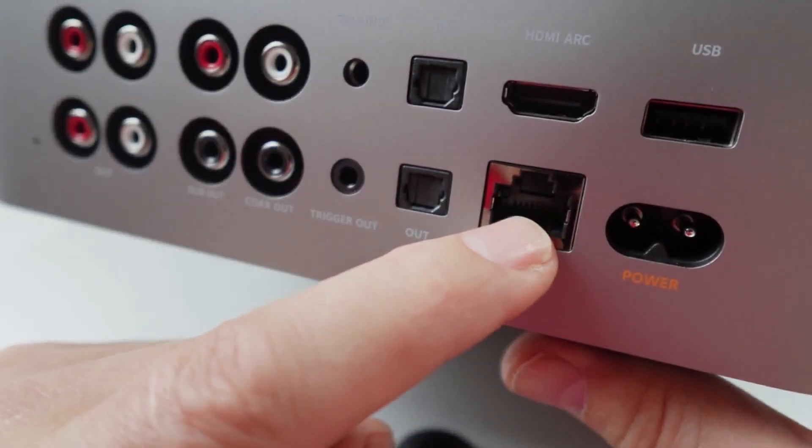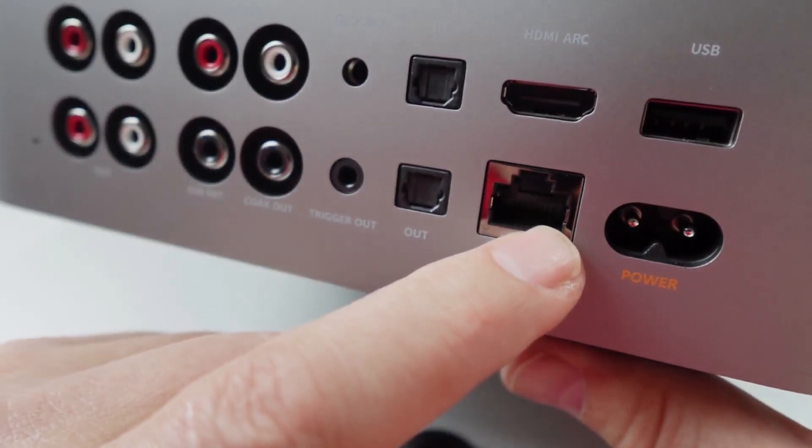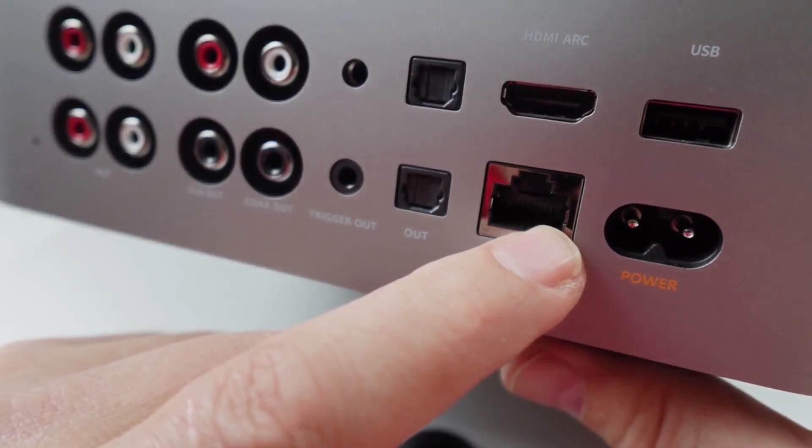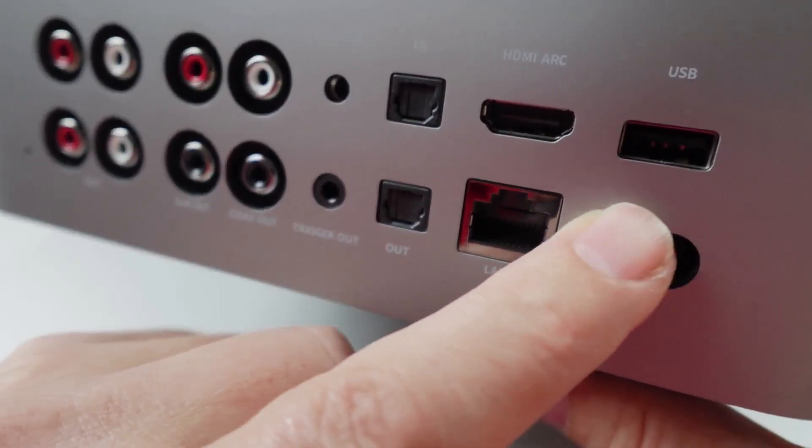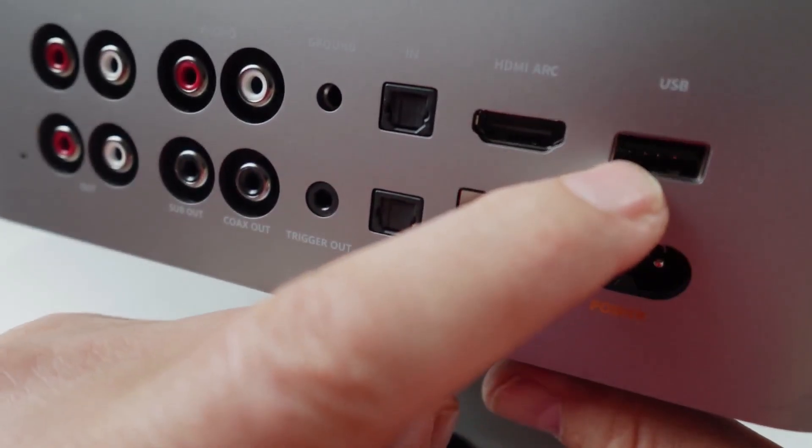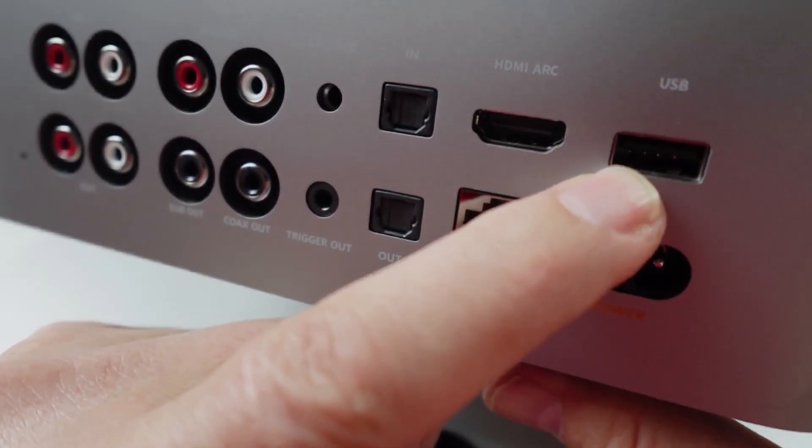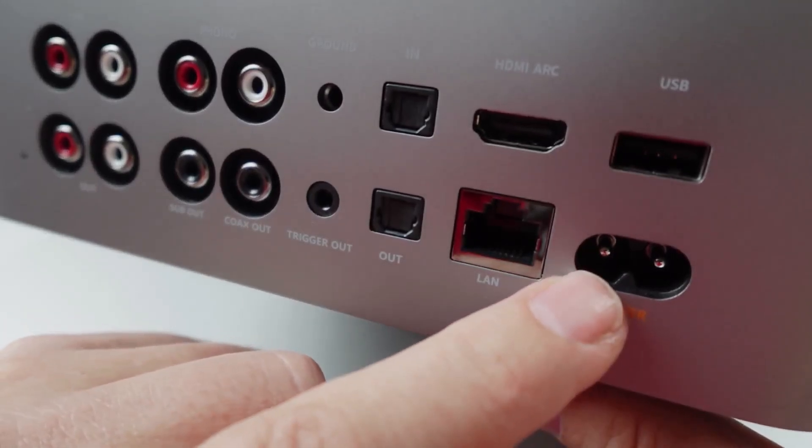We've got a LAN that we can plug in so you don't have to rely on Wi-Fi. You've got USB so you could for example plug in a USB stick with some music on it, and of course you've got your power supply.